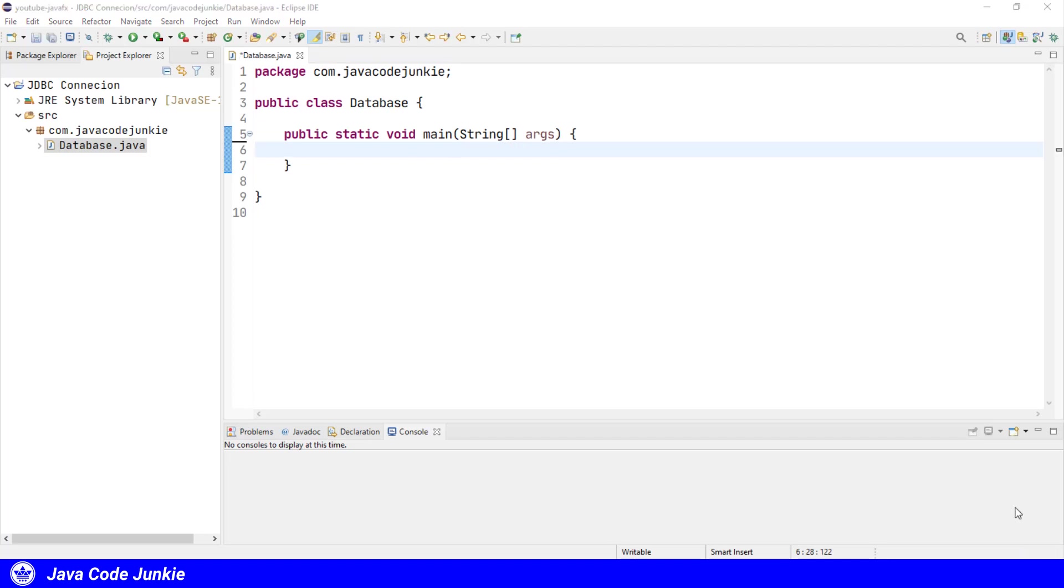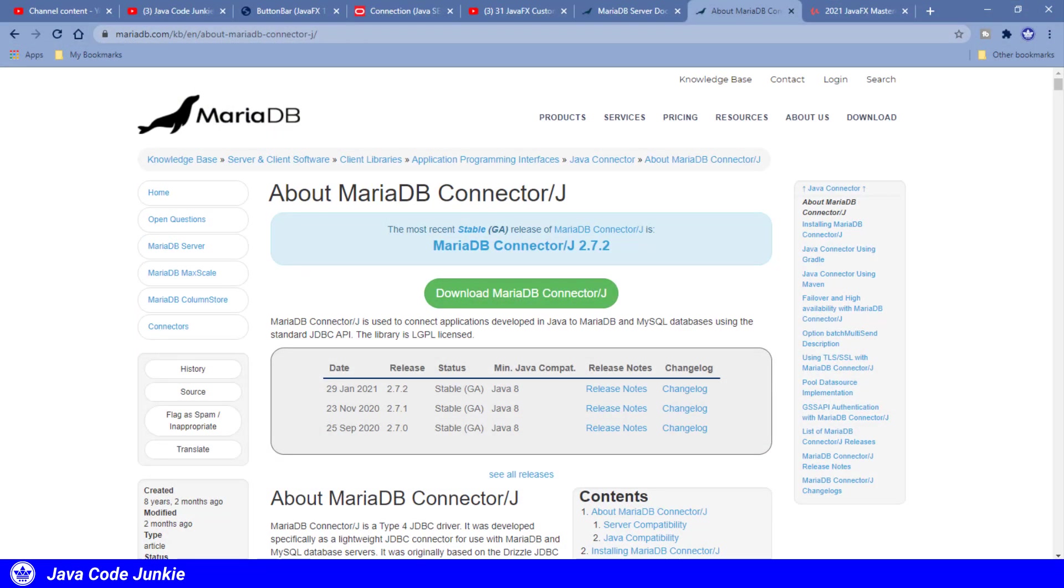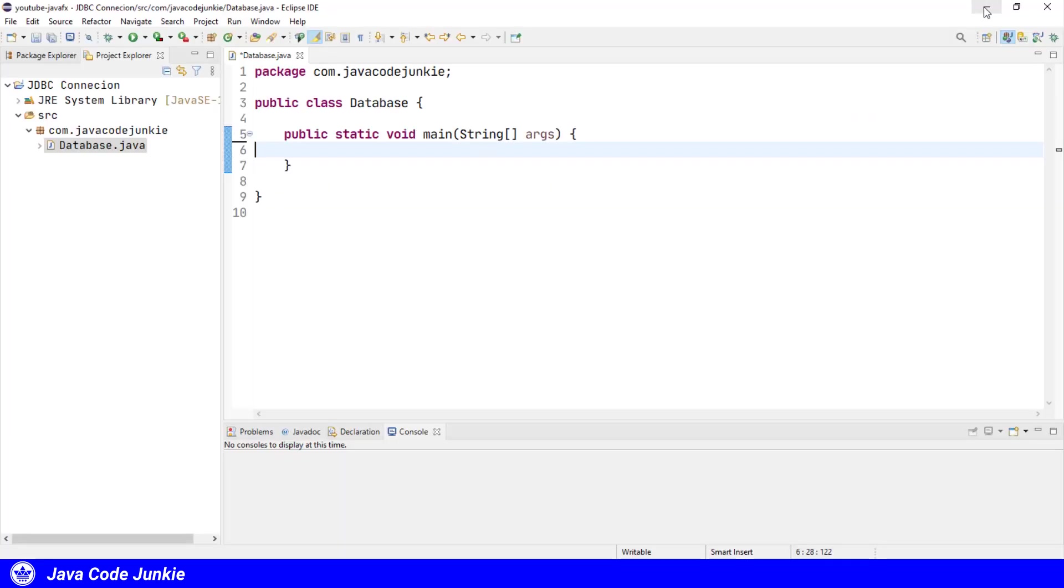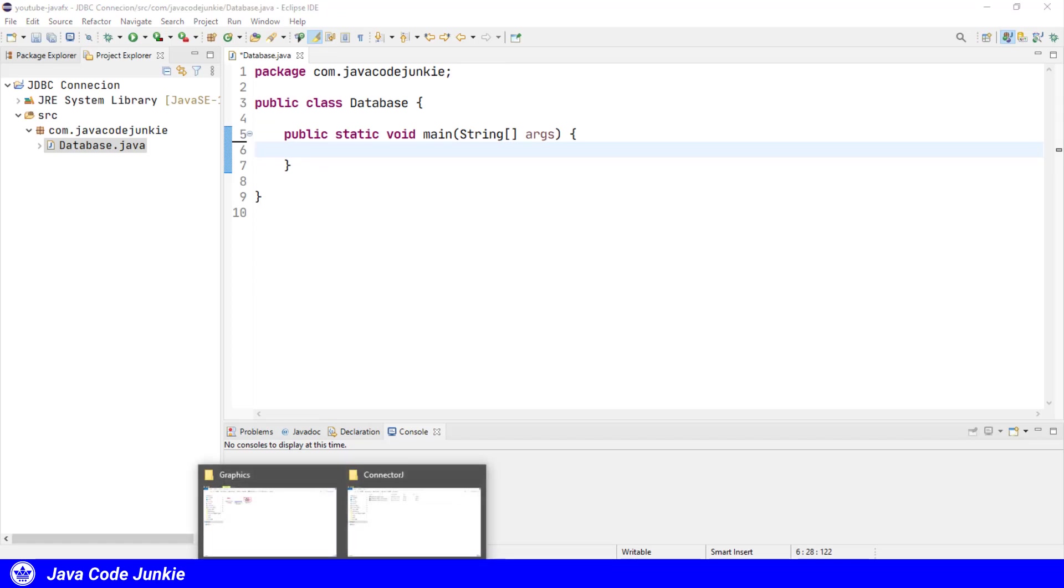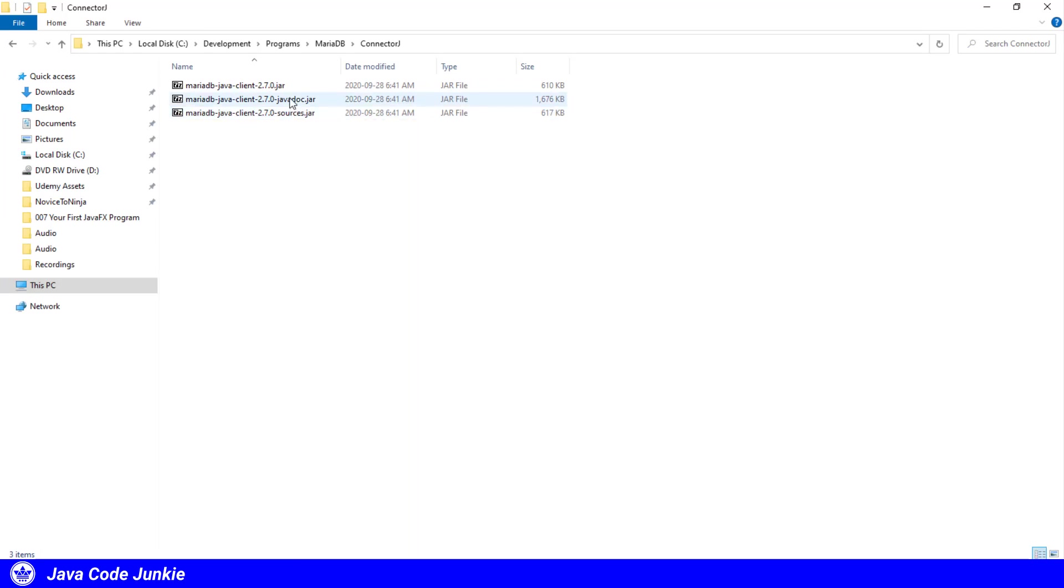Before we can actually use JDBC to connect to any database, we need to download and install a JDBC driver. For MariaDB, you can download one from the mariadb.com website. Here it is on the screen. I will leave a link to the MariaDB Connector J in the description below. Once you've downloaded it, you simply unzip it to a location of your choice on your hard drive. Included in the Connector J download for MariaDB is the Java client as well as the source code and javadoc.